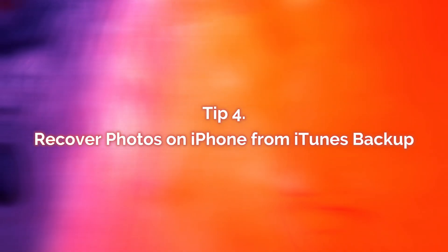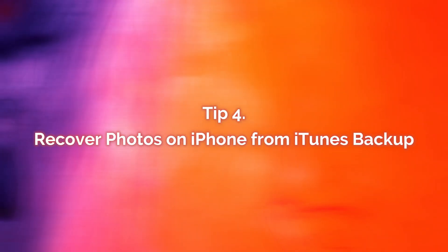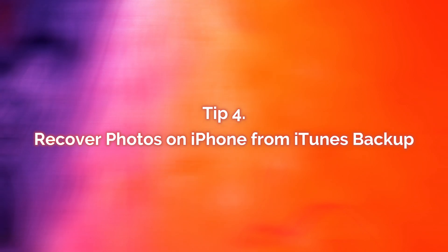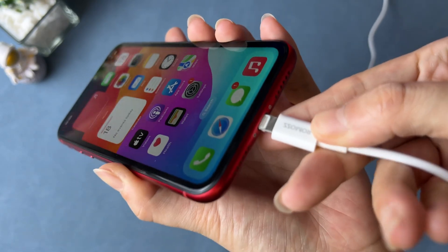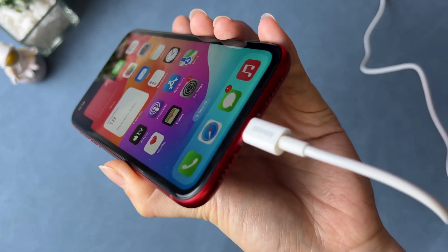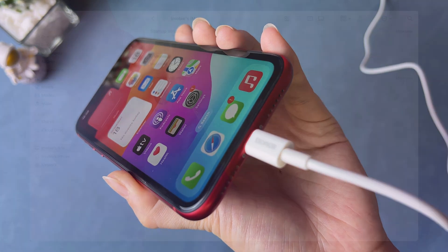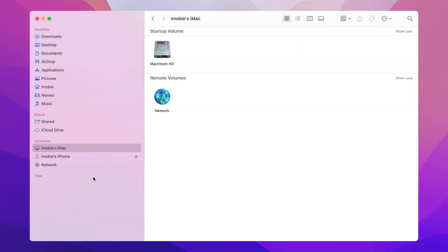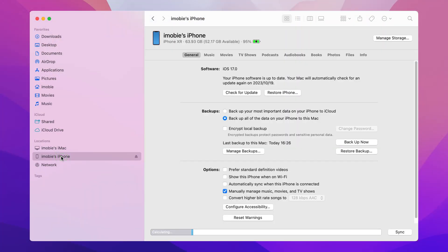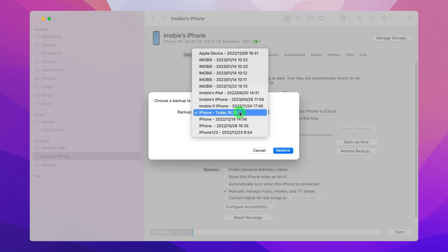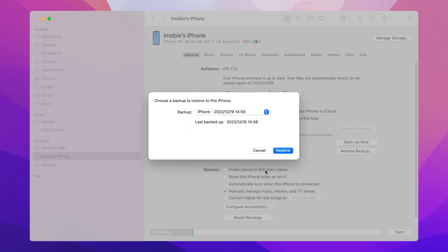In the fourth tip, we will show you how to recover deleted photos on iPhone from iTunes backup. First, connect your iPhone to your PC or Mac via a USB cable, then launch Finder on Mac or iTunes on Windows PC and find Device Info. In the Backups option, click on Restore Backup and select one backup to restore. Note that iTunes doesn't allow you to view content, so please make sure you have photos in the backup you choose.